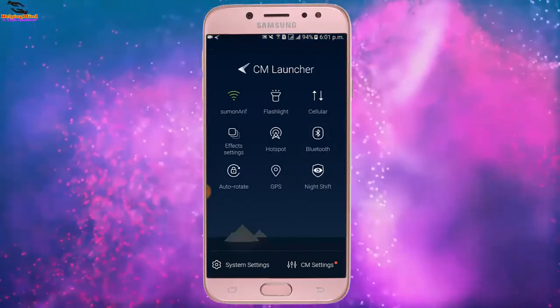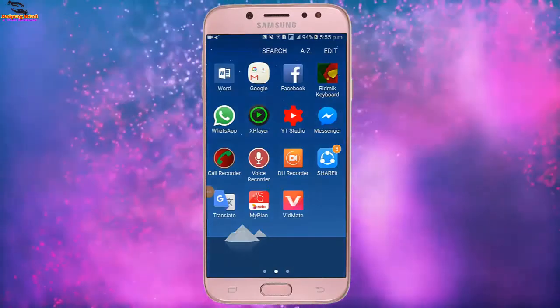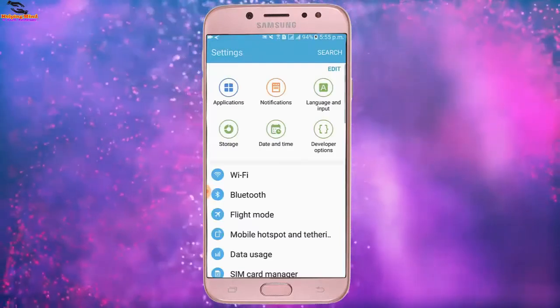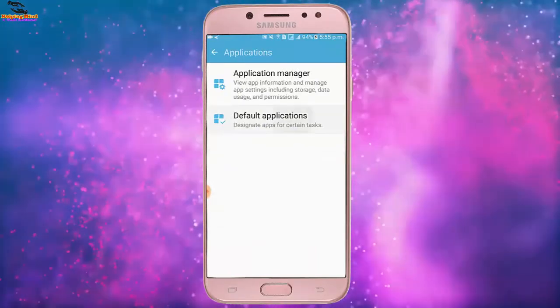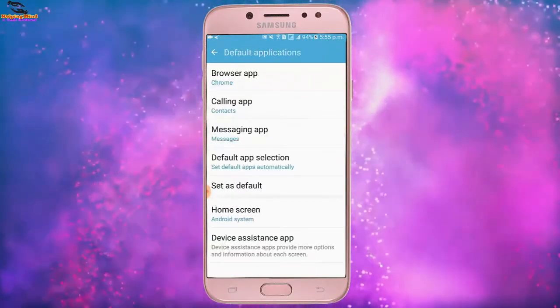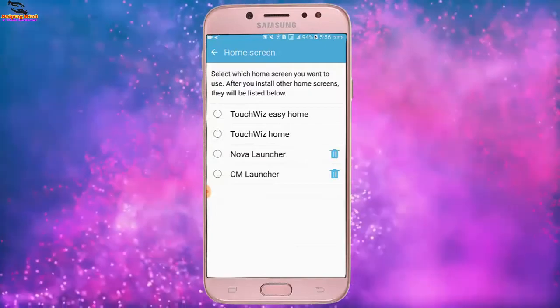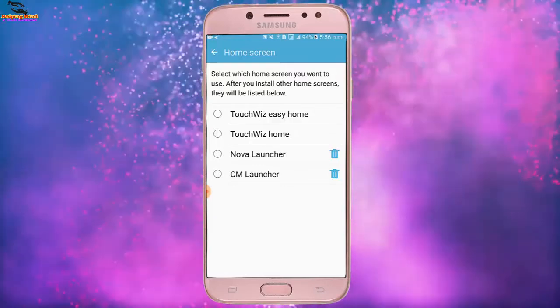First, go to your phone settings to change the launcher. I tap on the gear icon for settings, then scroll down and tap on Applications, then tap on Default Applications, and here I tap on Home Screen. We can see a prompt to select which home screen you want to use. After you install other home screens, they will be listed below.